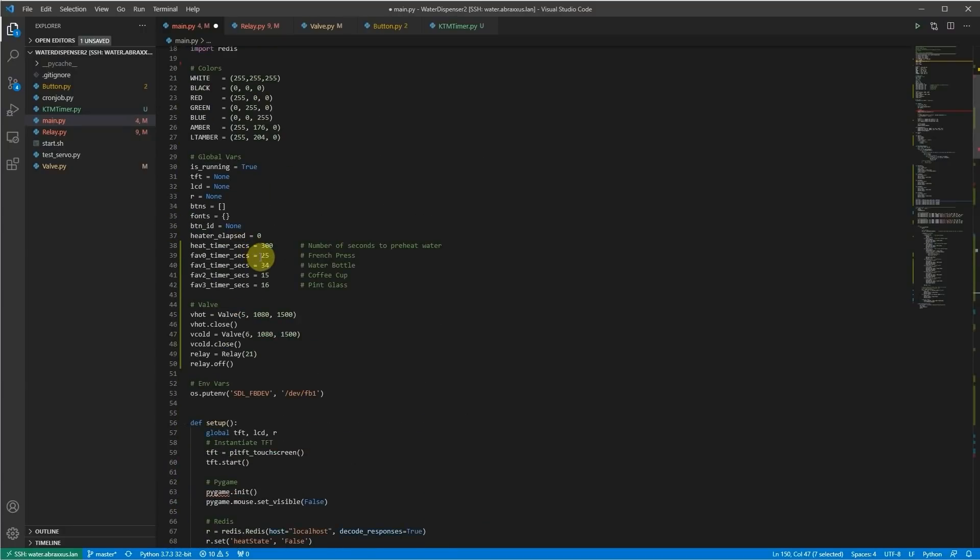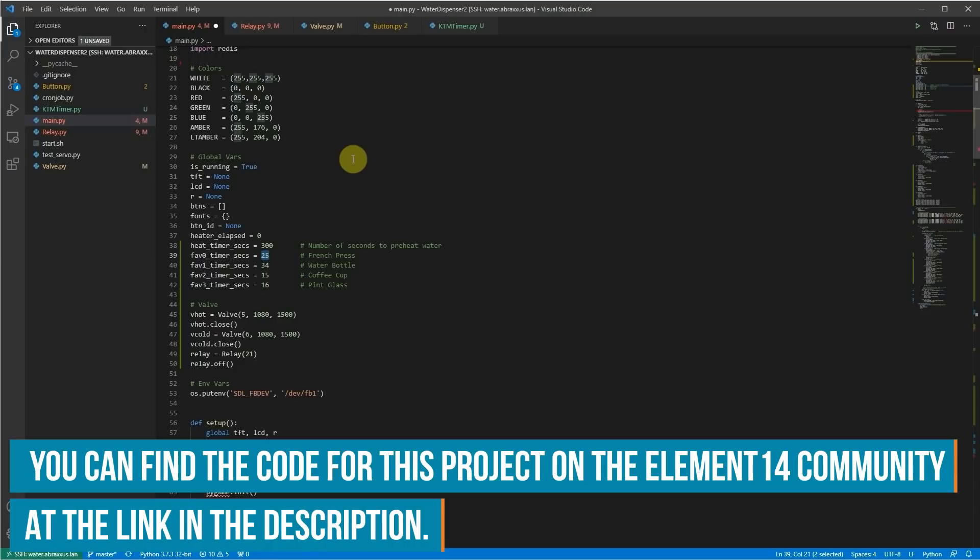This is defined with a number of seconds specific to that button. And those are defined up here. So 25 seconds after I hit the button for favorite zero, it will close. And my French press will be full of hot water ready for delicious coffee. If you want to take a closer look at all of this code, you can find it on the element 14 community. Click on the link in the description and you should be able to find all of it there.